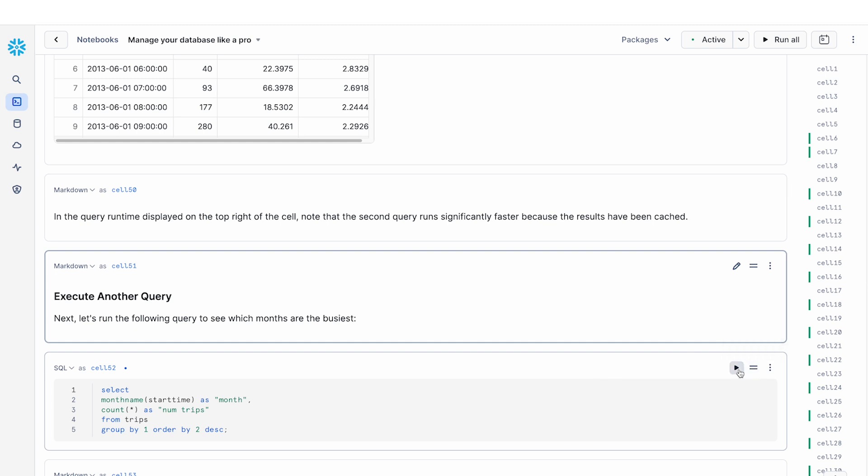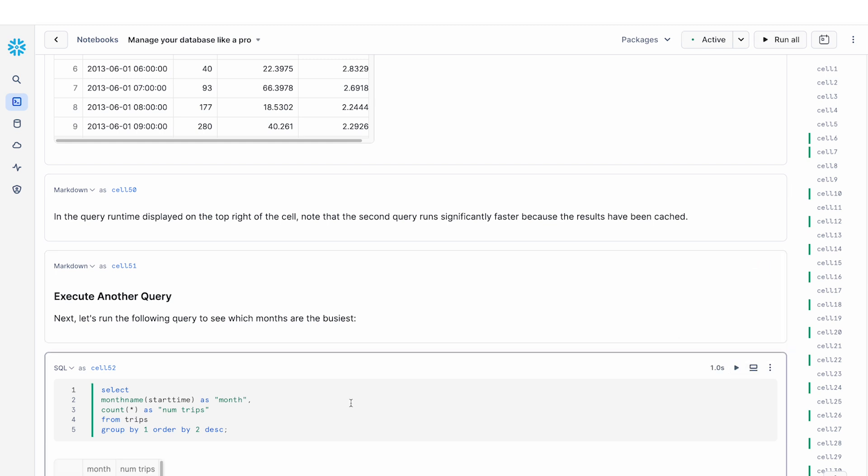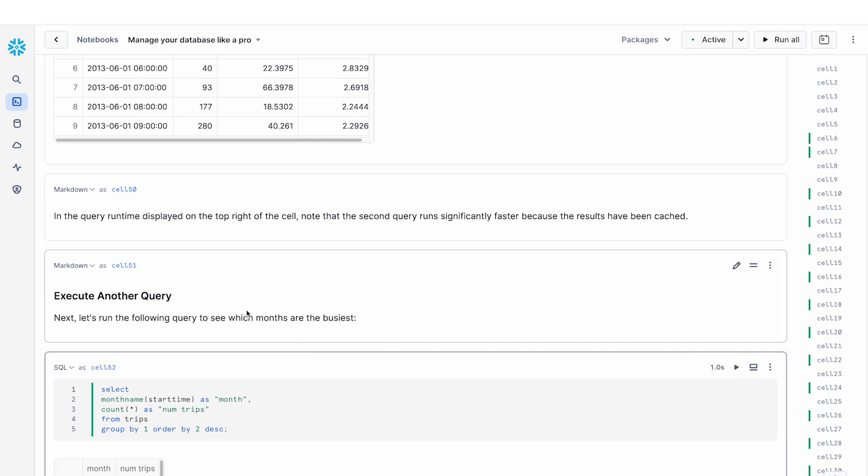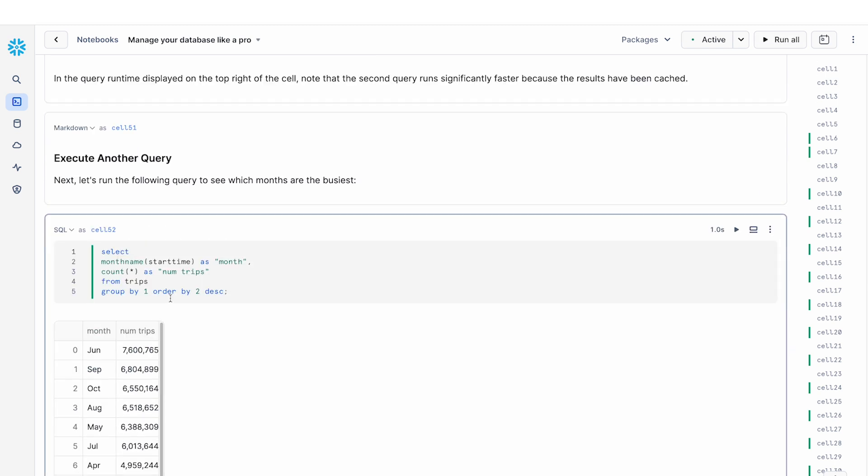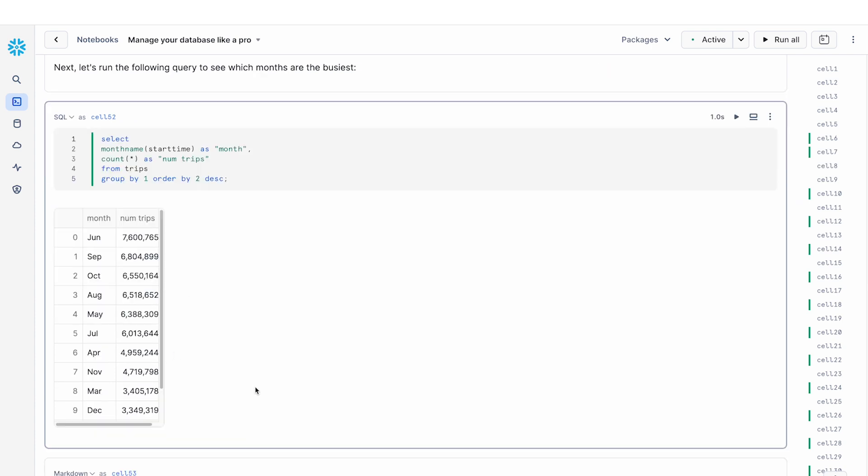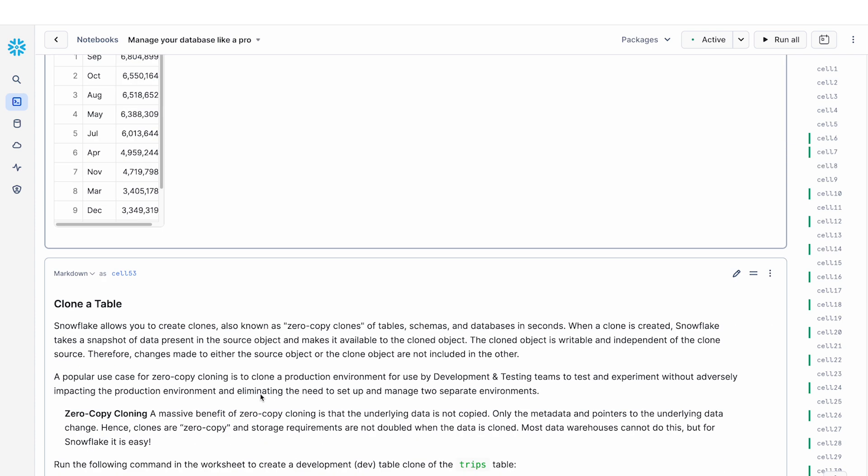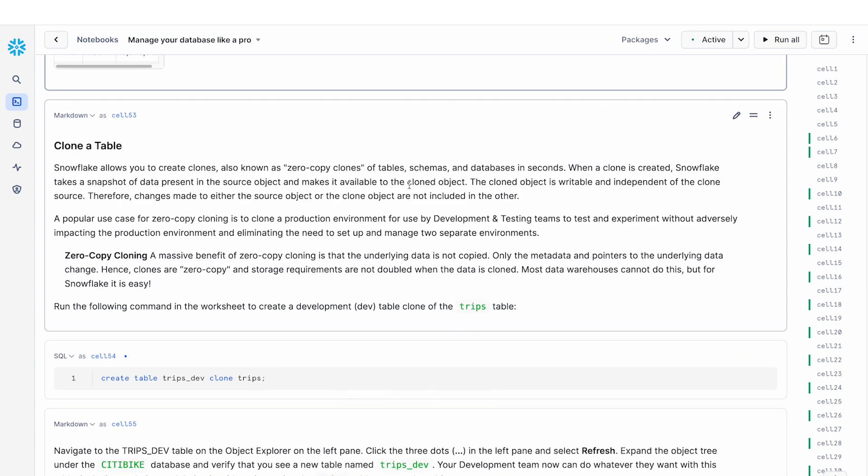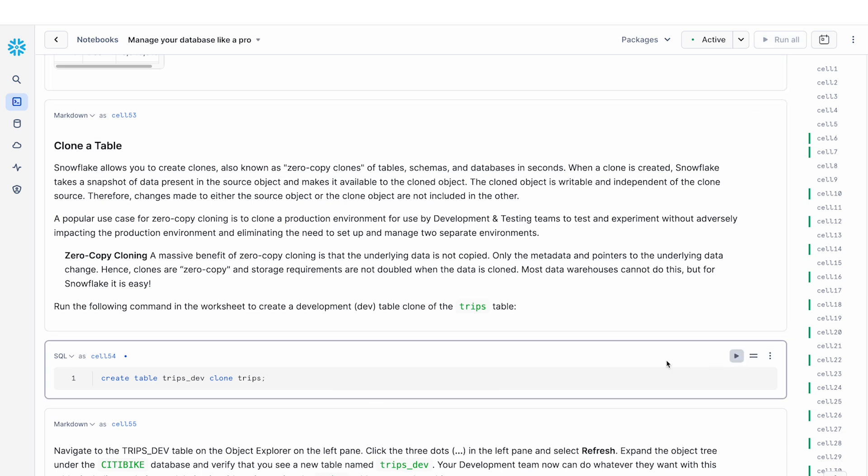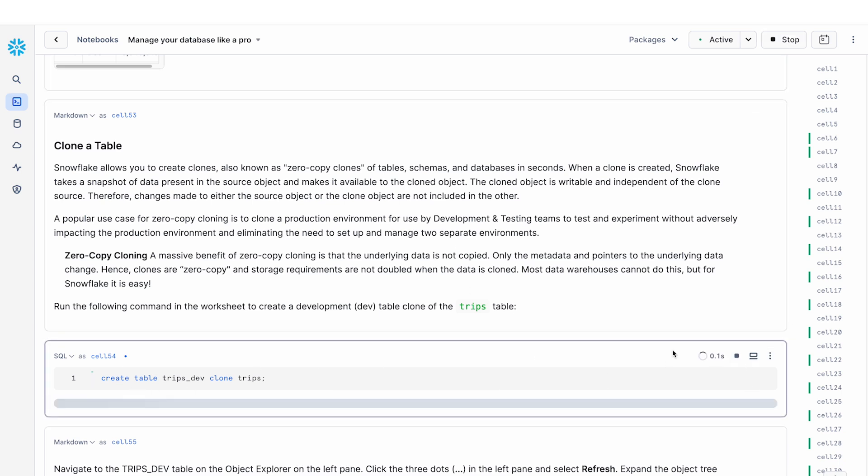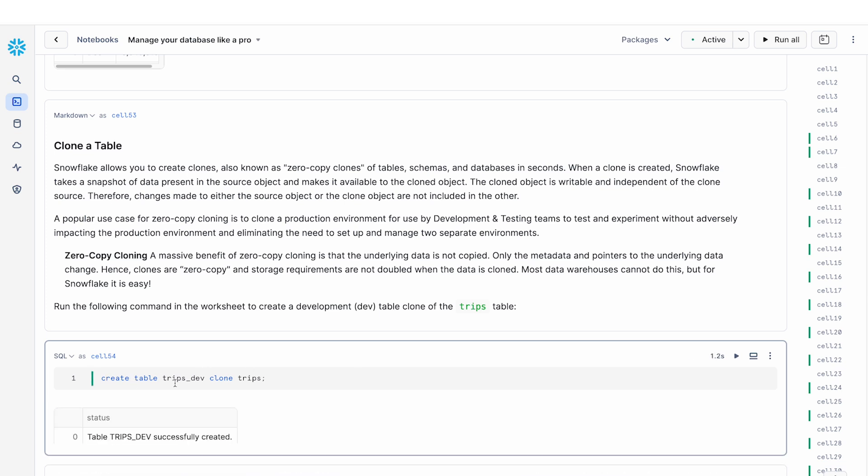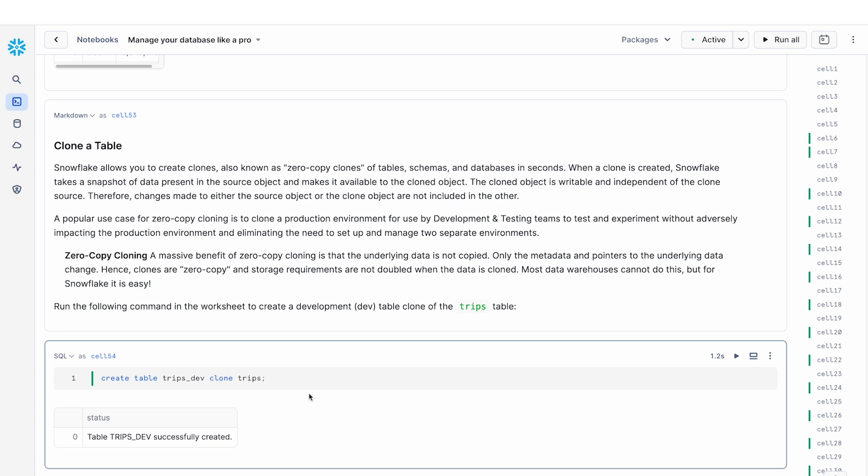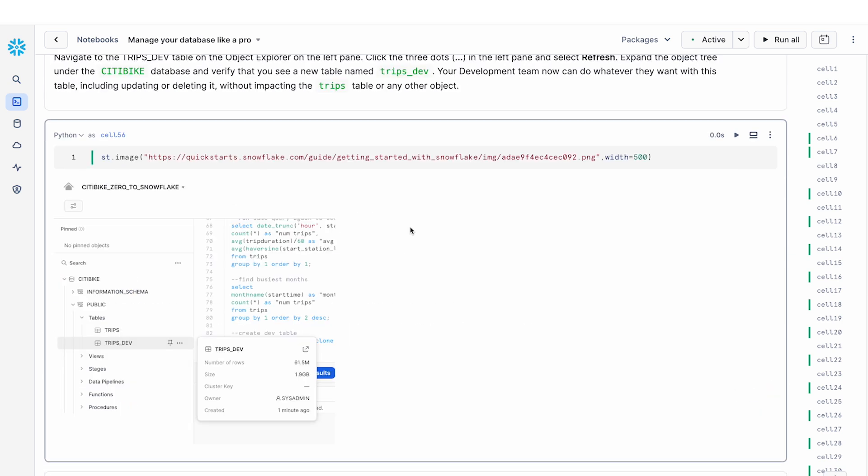So let's run another query. In this case, we're looking at months and basically aggregating based on the number of trips every month. The other thing that I find really useful is if you ever need to make a copy of your data, you can use the Snowflake clone command to create a clone of the trips dataset. So in this example, I am creating the trips dev table by cloning the trips table. So if you navigate to the left hand panel, as you can see in this image, I should be able to see the trips dev table that has been created.